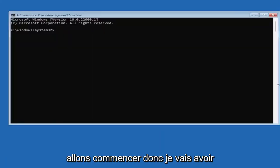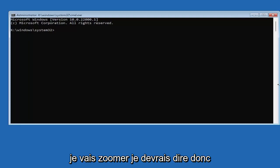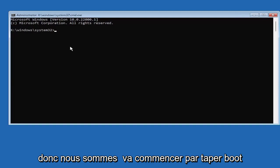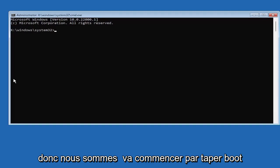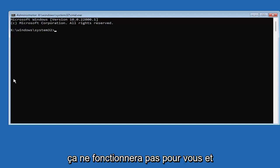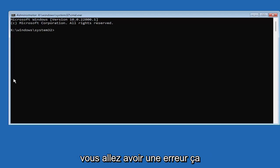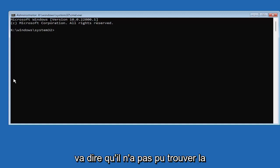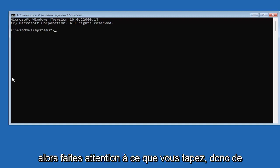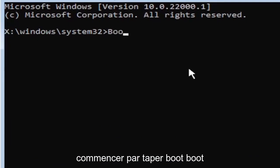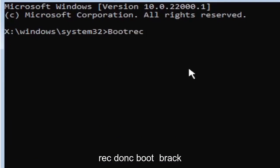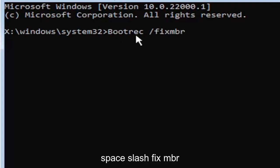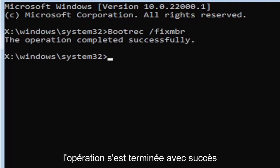So go ahead and select that. And we're going to begin. So I'm going to have this up on the screen. I'm going to zoom in so you guys should be able to see what I'm typing a little bit easier. So we're going to start by typing bootrec. It's very important you guys type exactly what you see on my screen here because if you don't, it's not going to work for you. And you're going to get an error. So just be mindful of what you're typing. We're going to start by typing bootrec, B-O-O-T-R-E-C, space, forward slash, fix, M-B-R. Hit enter on the keyboard. Should say the operation completed successfully.